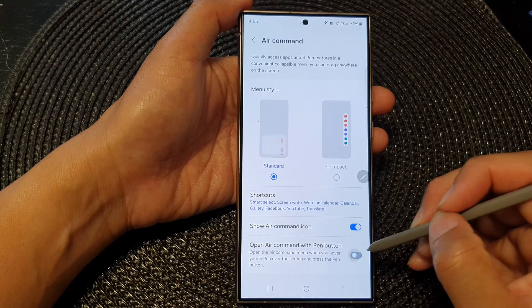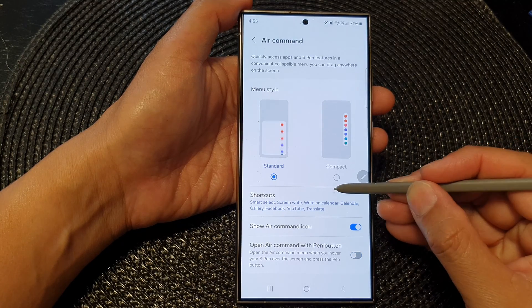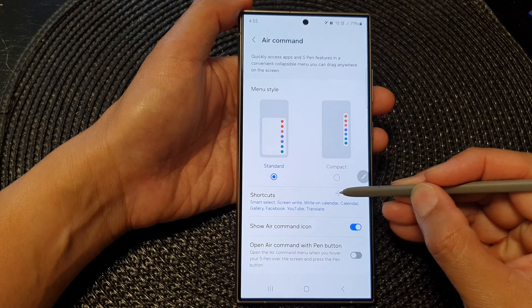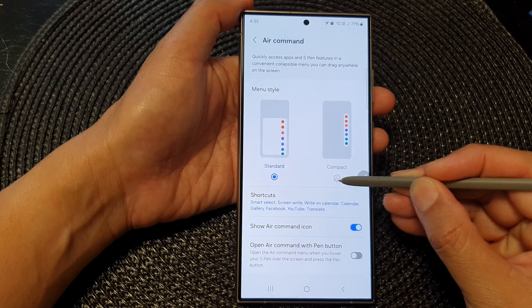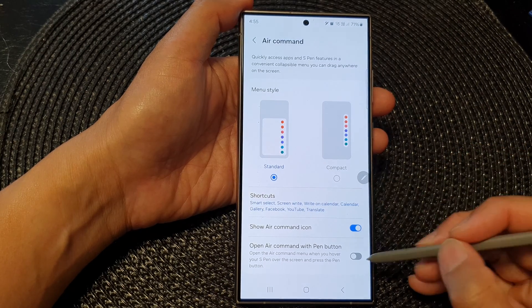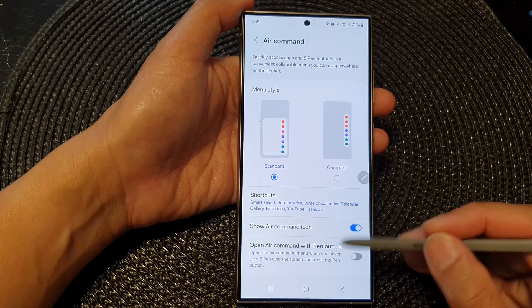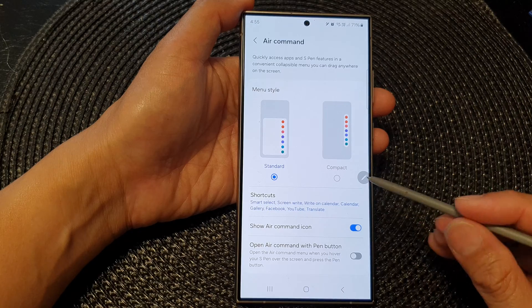If I switch it off, then when I press on the button it just shows the plus sign and does not open up the air command shortcut menu.